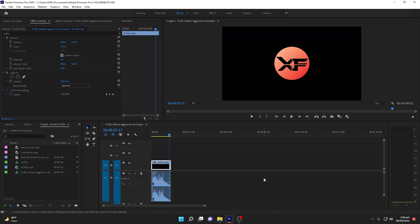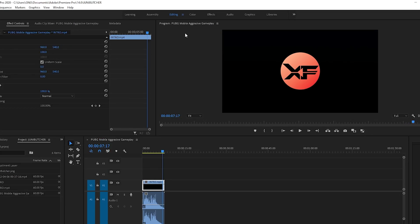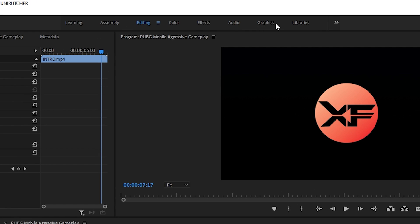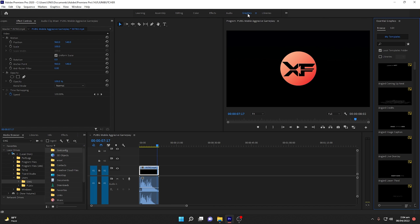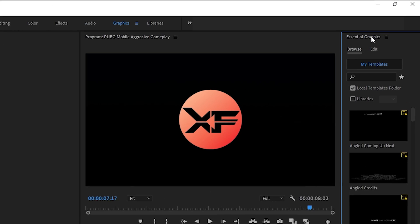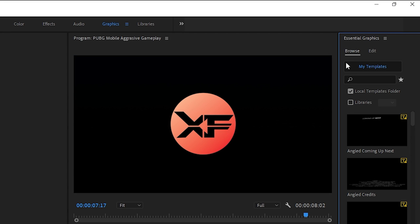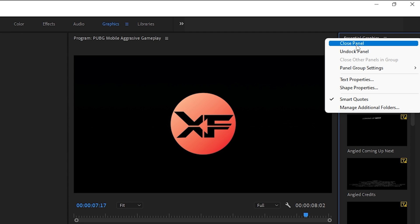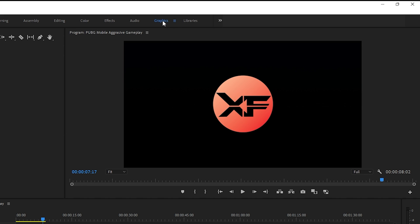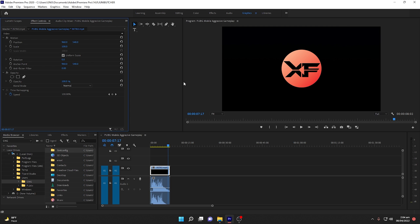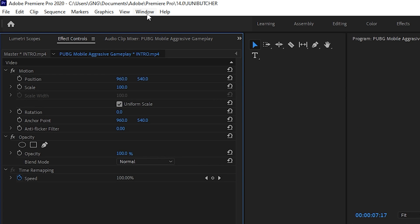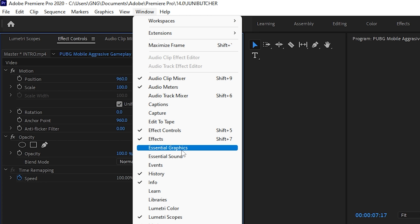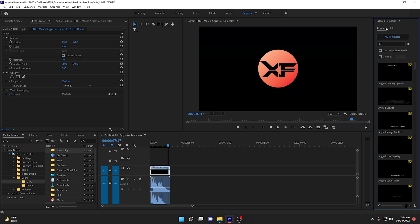I'm inside Adobe Premiere Pro. First, look at the top navigation and navigate to Graphics, since we are going to import essential graphics. In case you can't see the essential graphics panel — if it's closed or not visible — go to Window and navigate to Essential Graphics. Once you select this option, the Essential Graphics panel will appear on the right side of Premiere Pro.